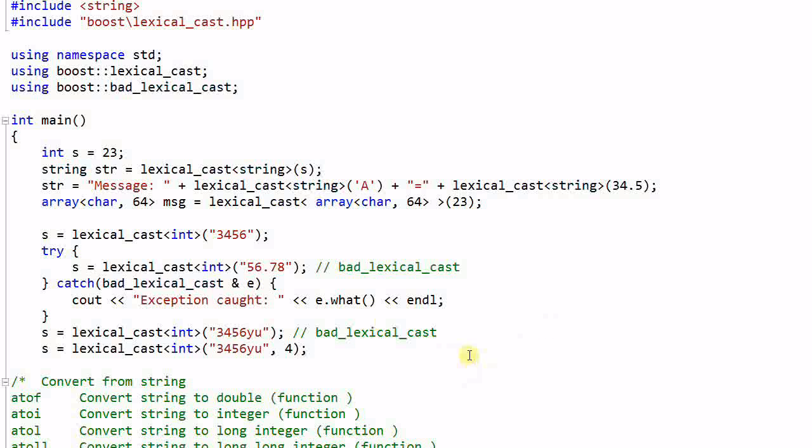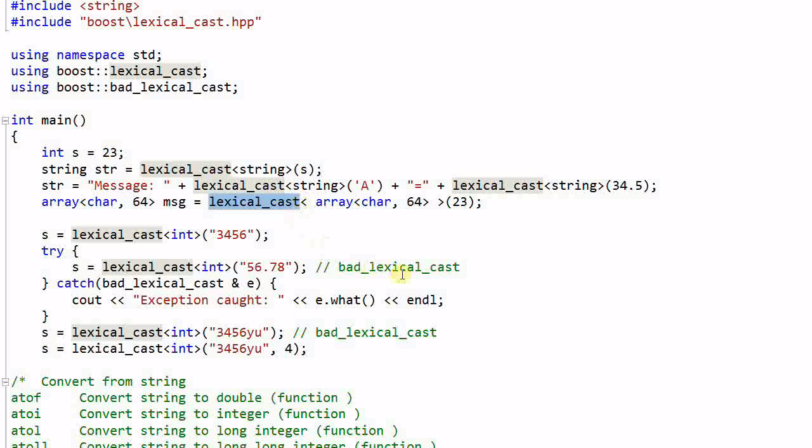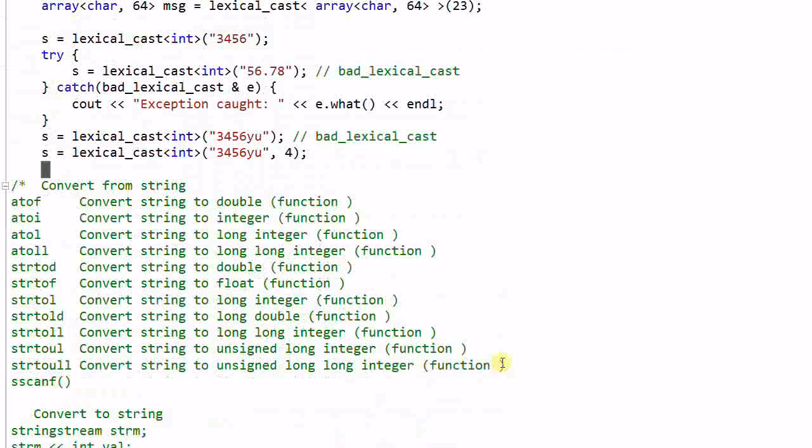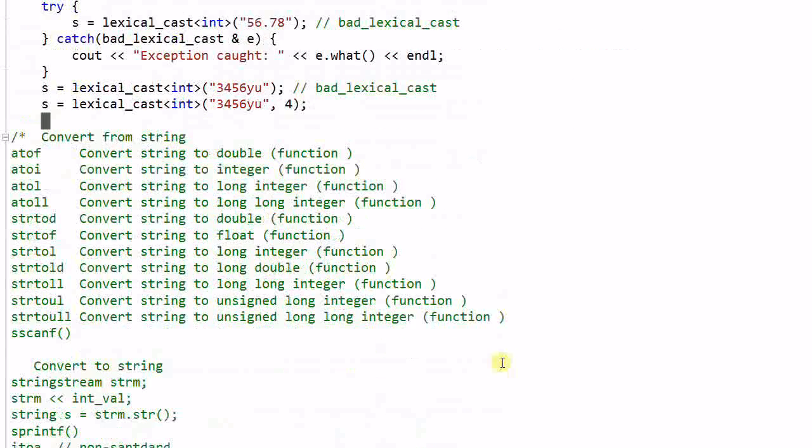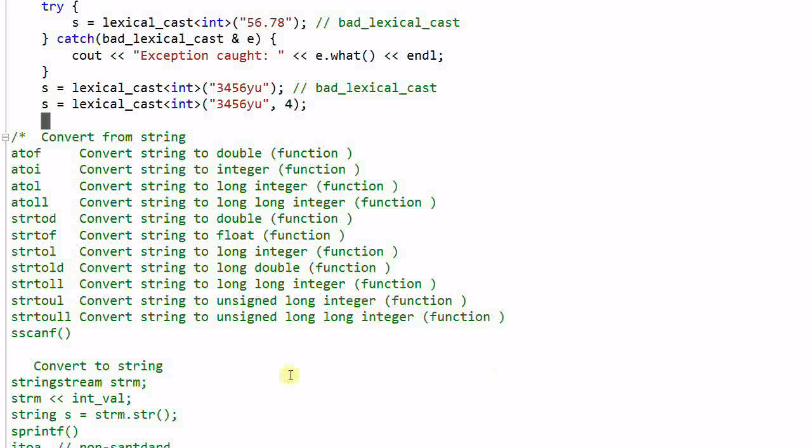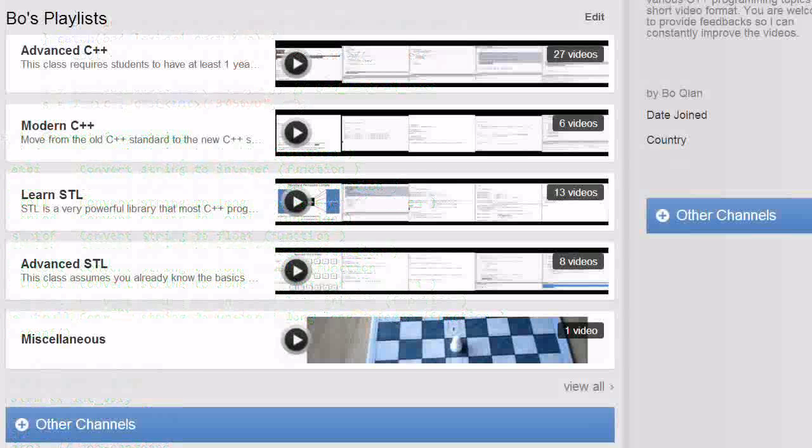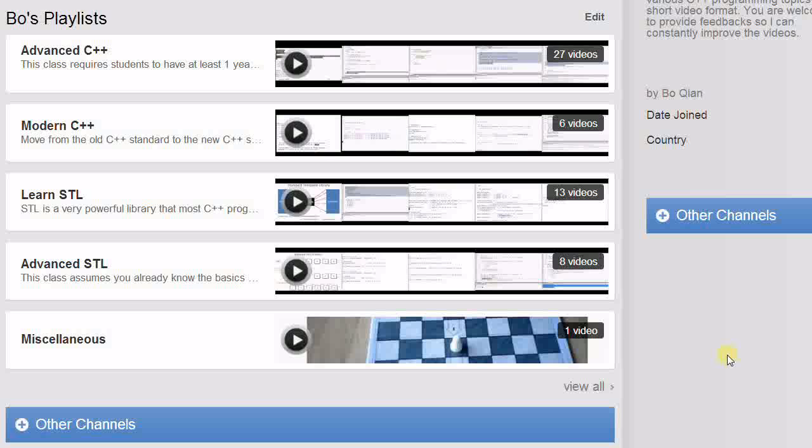So this is how to use lexical_cast. It is convenient because all you need to remember is one name, and it is safe, it generates exceptions, and it's fast. It is generally faster than any one of the methods listed below. That's all for today, feel free to check out the other videos I have and see you next time.